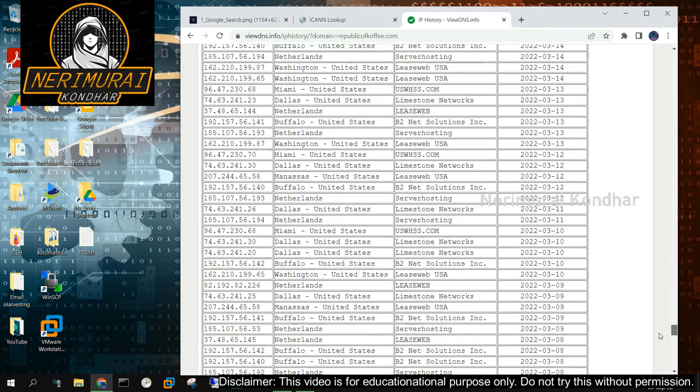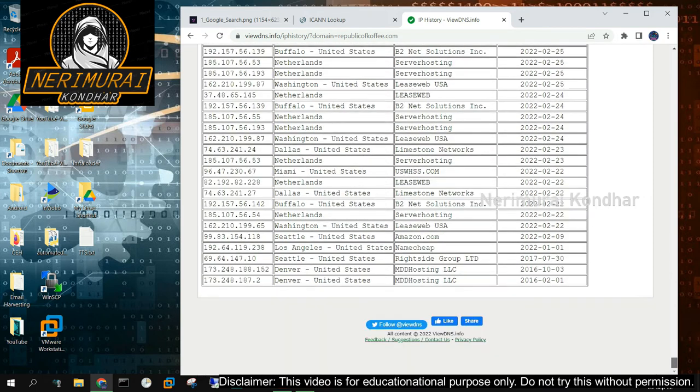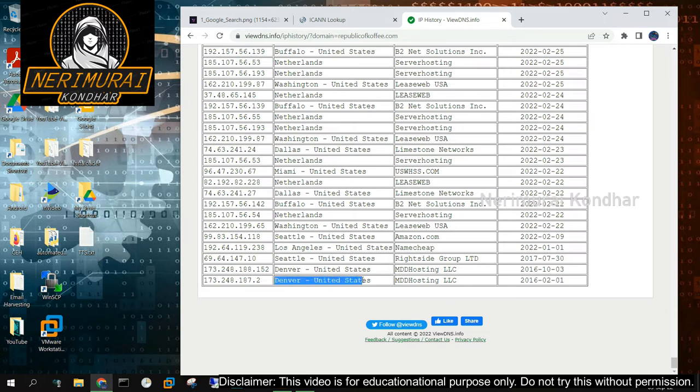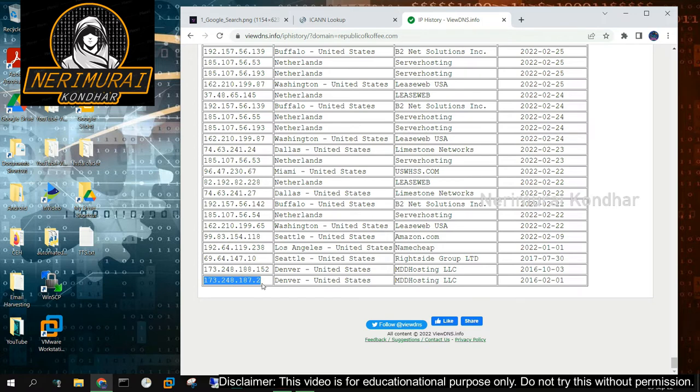Finding the IP address of Republic of Coffee dot com is the next thing we must do to gather the necessary data. Use the IP history. Wow, this gives us plenty of information of IP addresses assigned to this website since 2016.